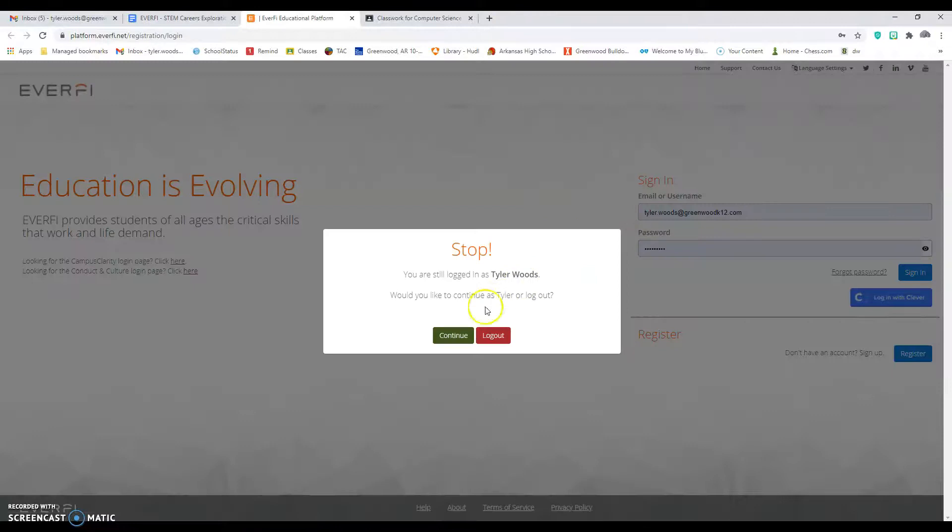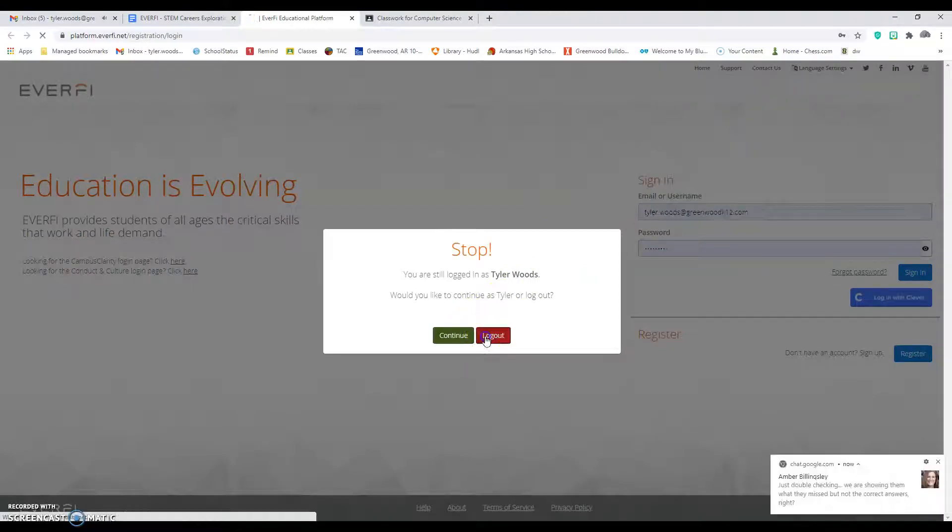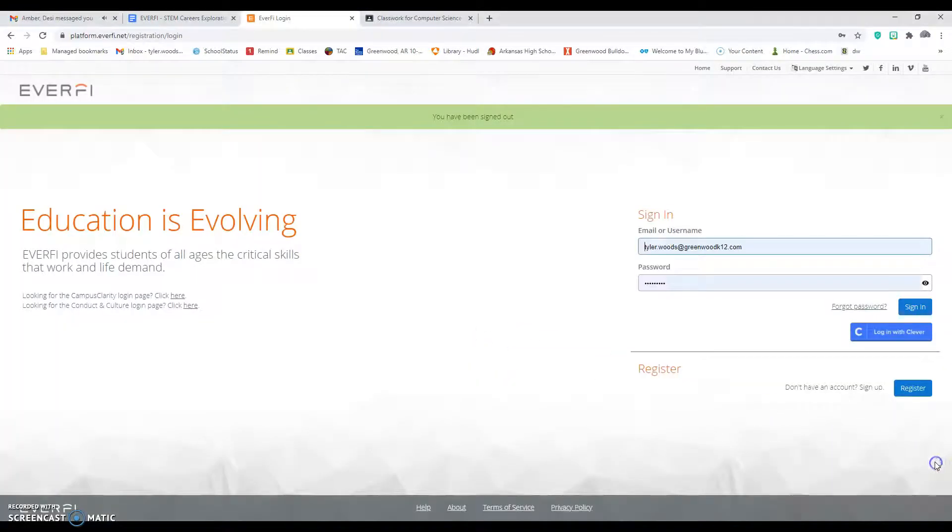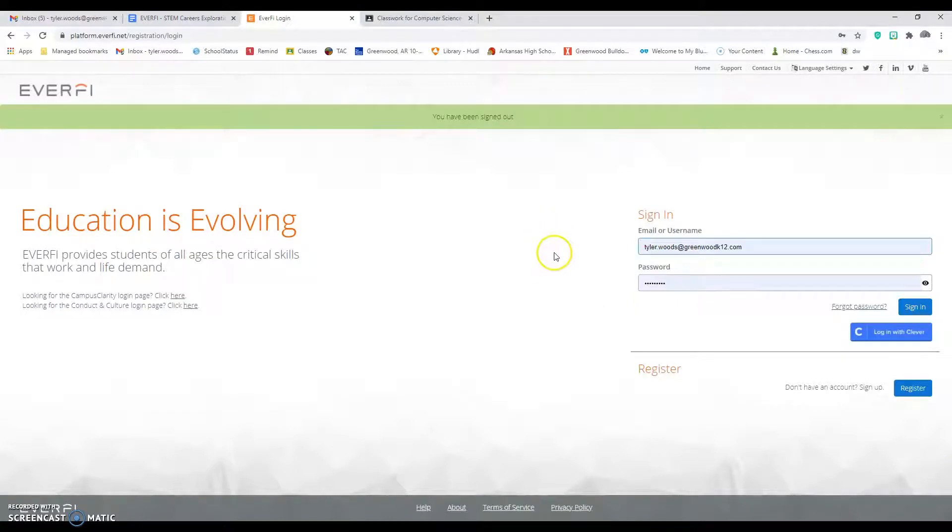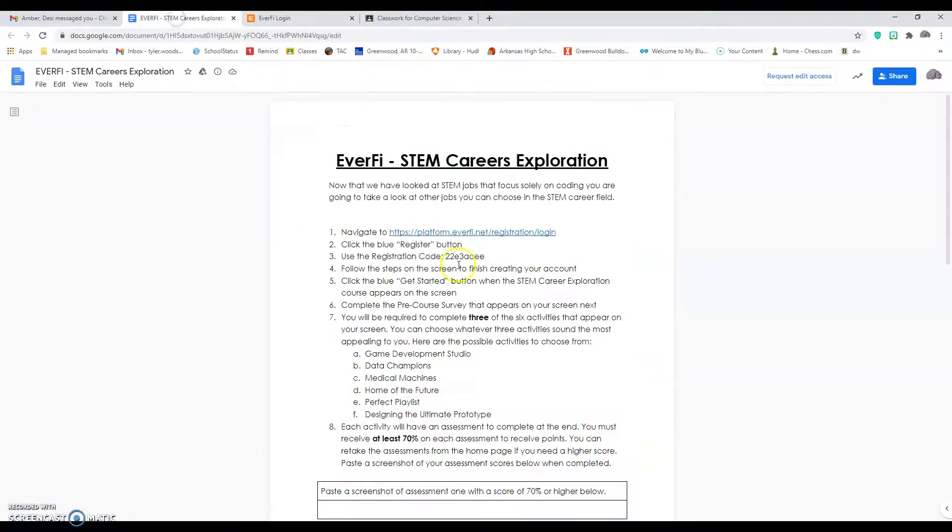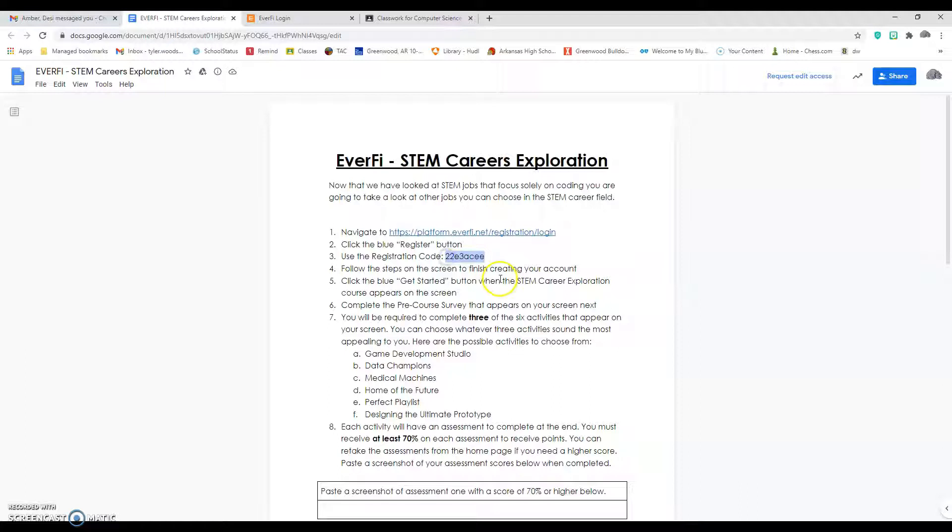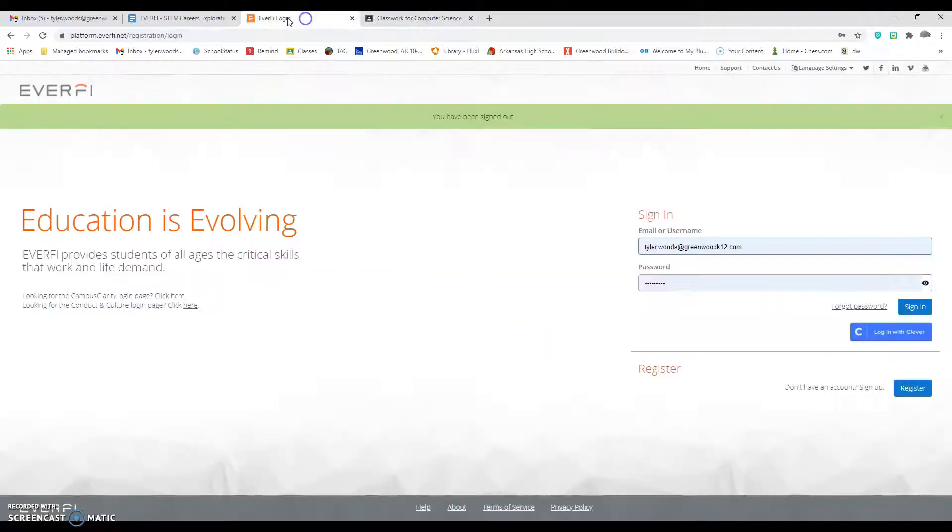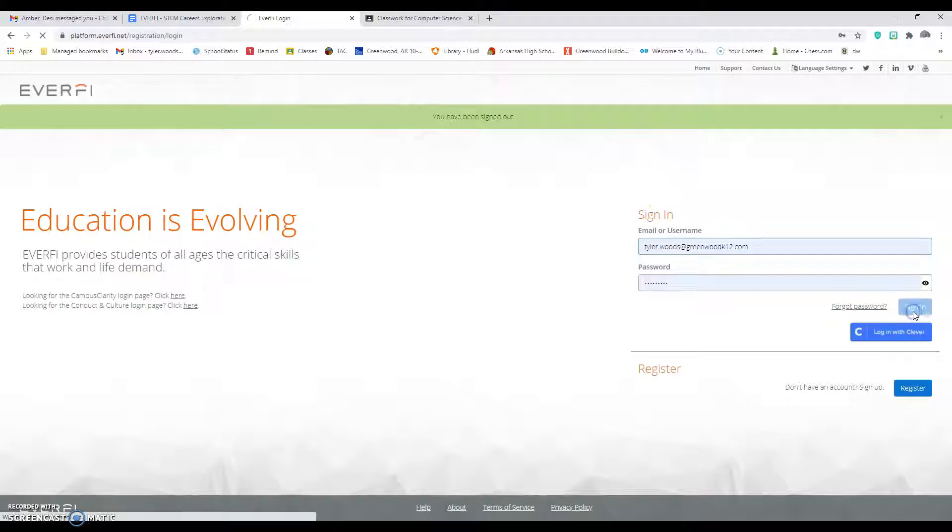It'll take you to this website right here. What you'll do is click register, you'll go through, and you'll need to use this registration code to get registered. You'll answer the questions to make your account.